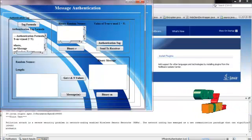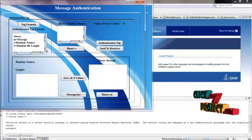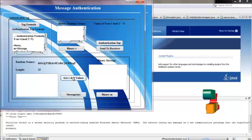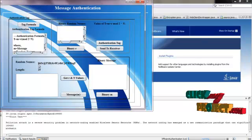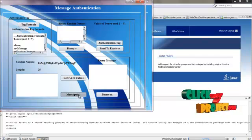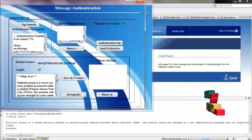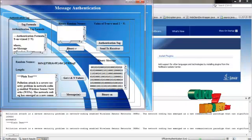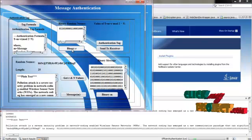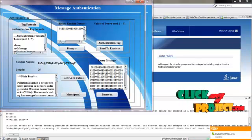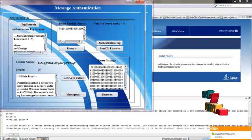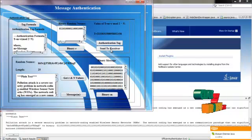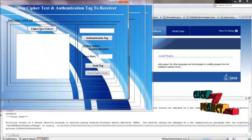These are the formula and parameters being used. I get the length and its corresponding random nonce, then obtain the plain text and convert it into binary values of M. The random nonce is converted into binary R, and these two binary values are applied with the authentication tag formula to obtain the tag value, which is sent to the selected receiver node.